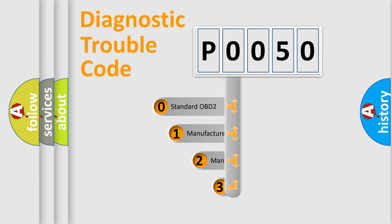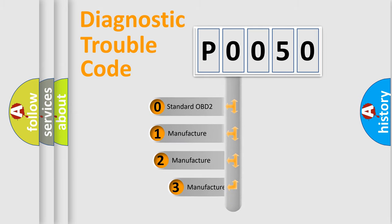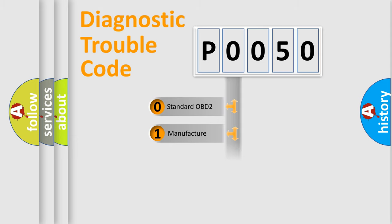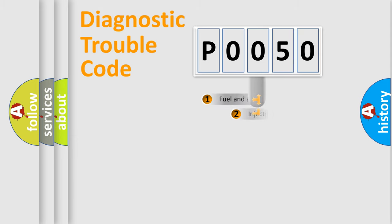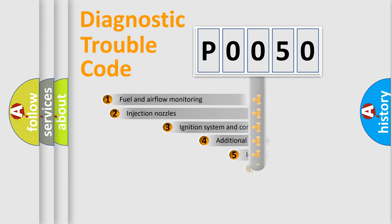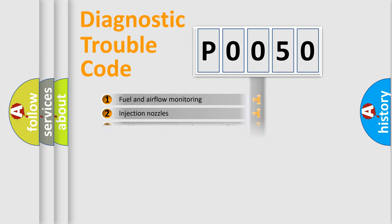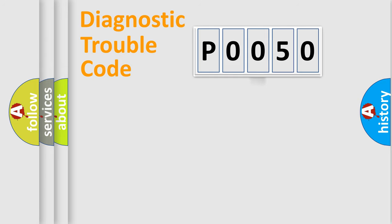If the second character is expressed as zero, it is a standardized error. In the case of numbers 1, 2, or 3, it is a manufacturer-specific error. The third character specifies a subset of errors.